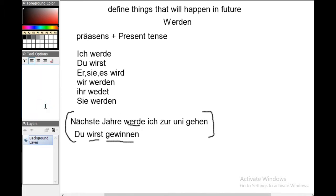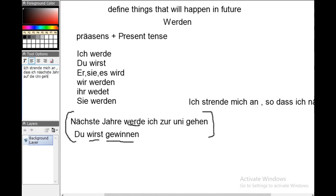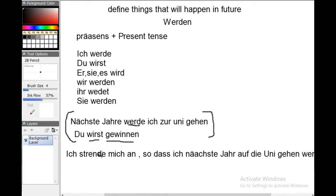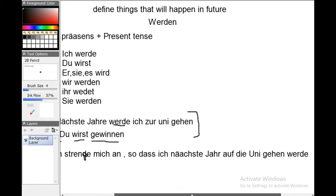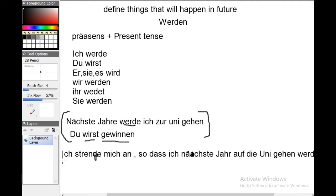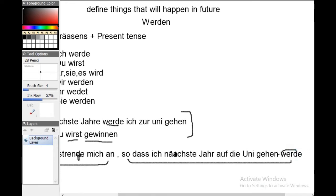But what about complex sentences? For example: 'Ich strenge mich an, sodass ich nächstes Jahr zur Uni gehen werde.' This is a sentence with two clauses — clause one and clause two. In complex sentences, werden comes after the main verb.